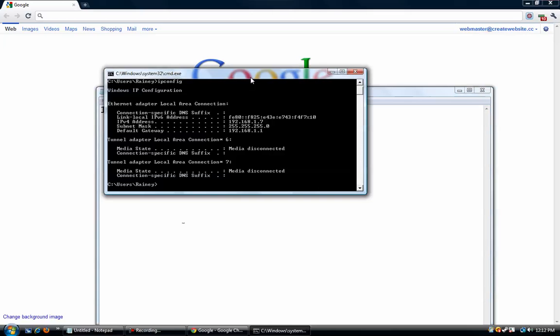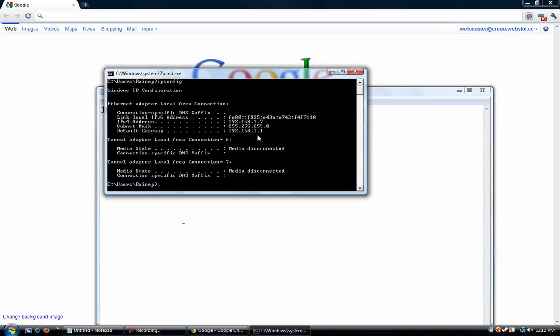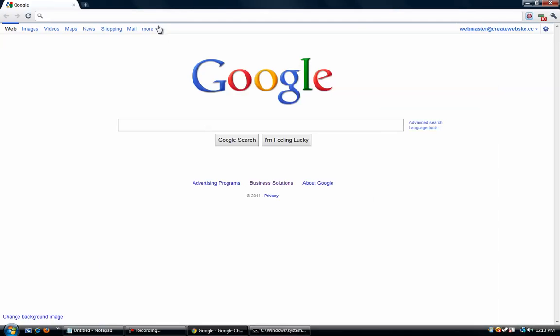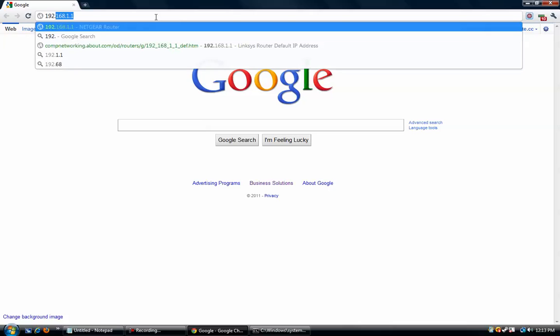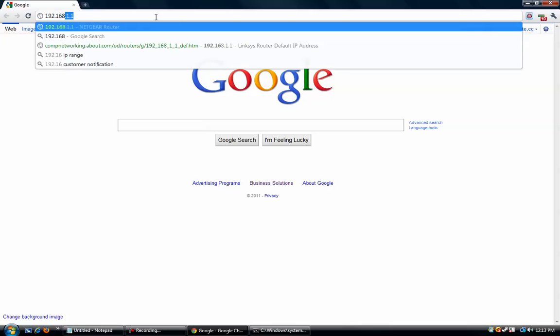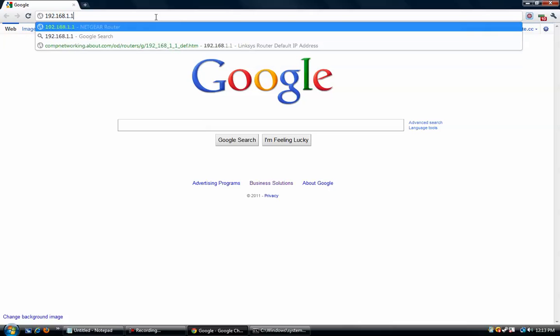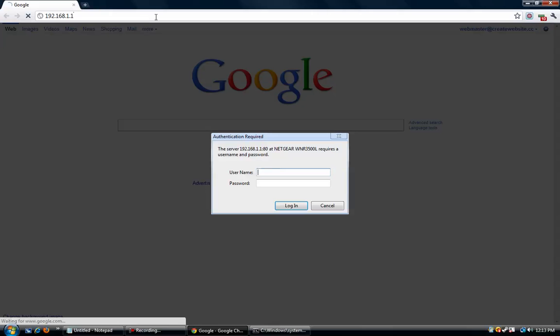Alright, and then the next thing you're going to want to do is look for your default gateway. Mine is 192.168.1.1, and you're going to use that string of numbers here to access your router's control panel.